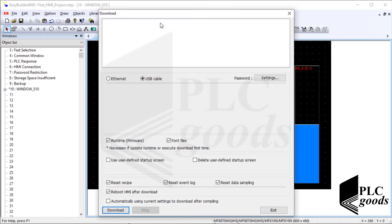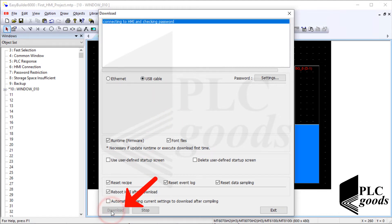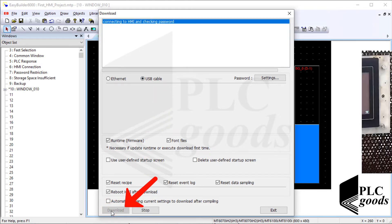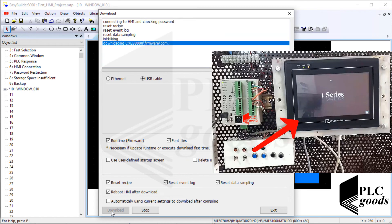Okay, as I mentioned before, I've connected my HMI to my computer via a USB cable. Now let me click on download to transfer the design screen to my HMI.